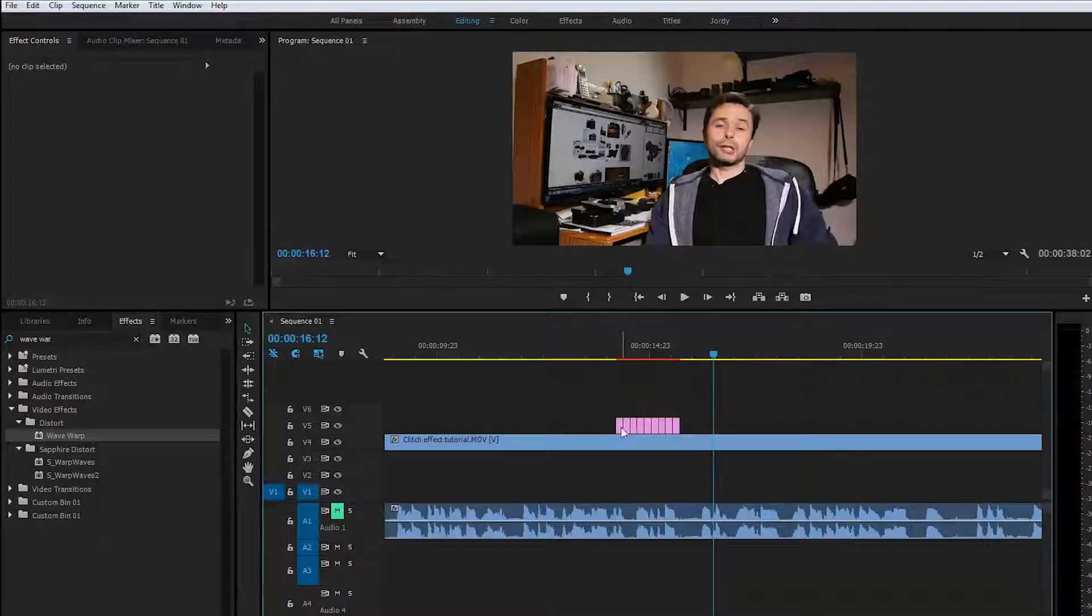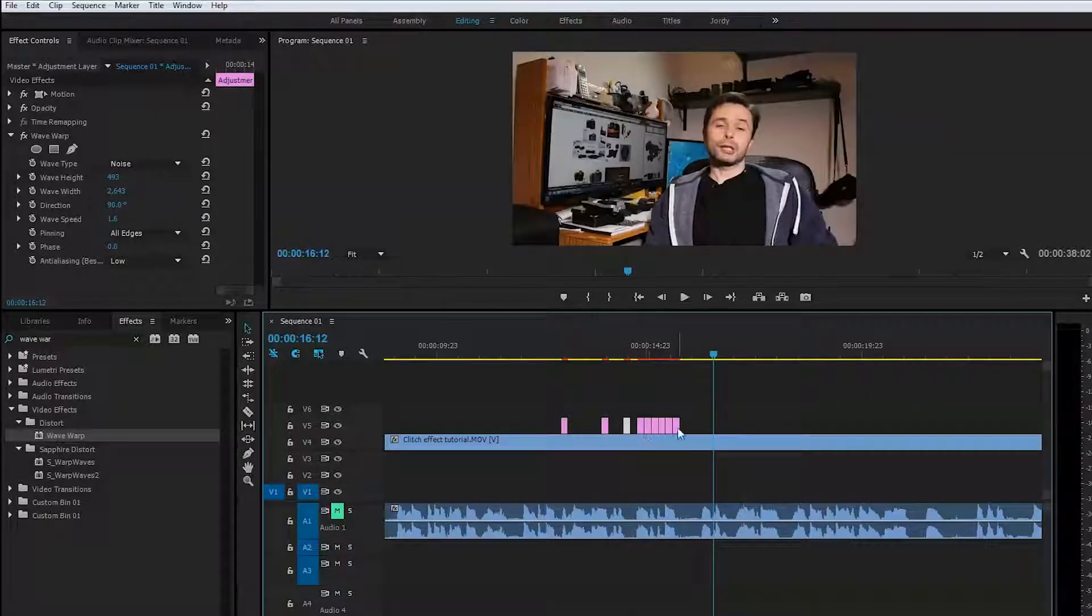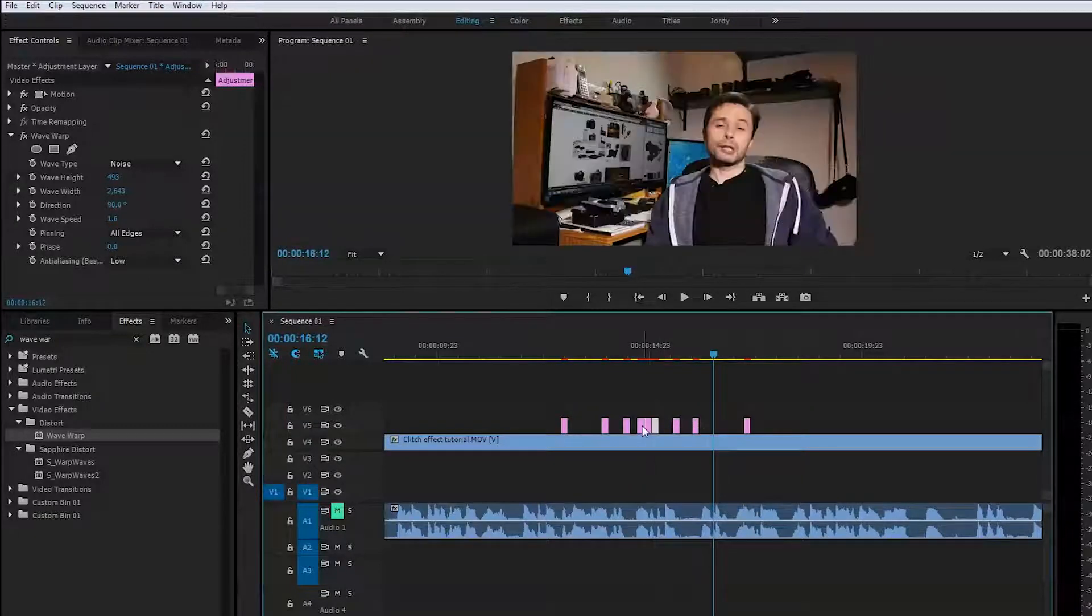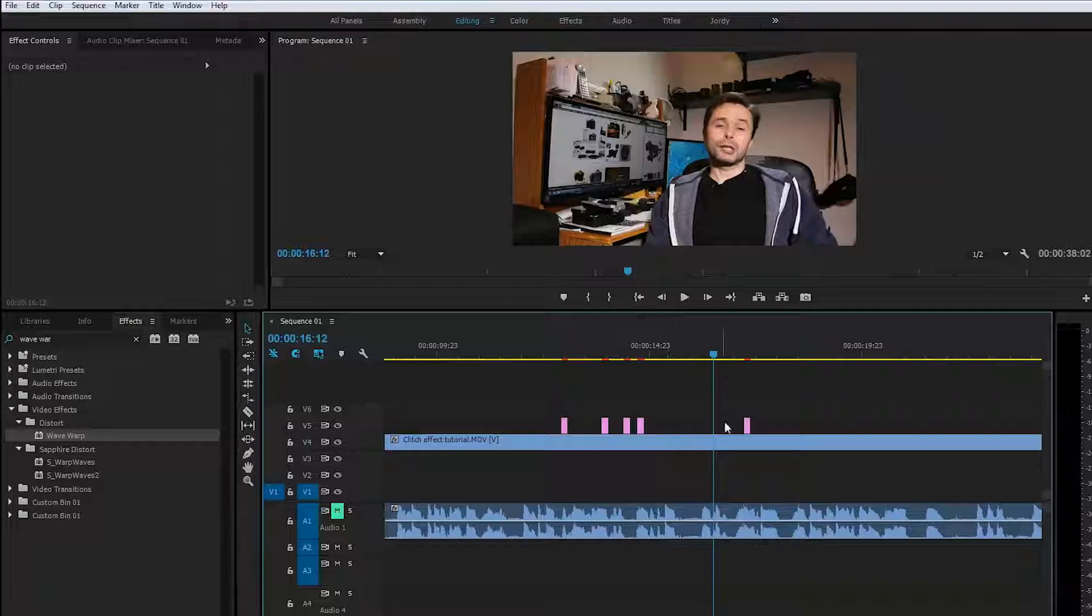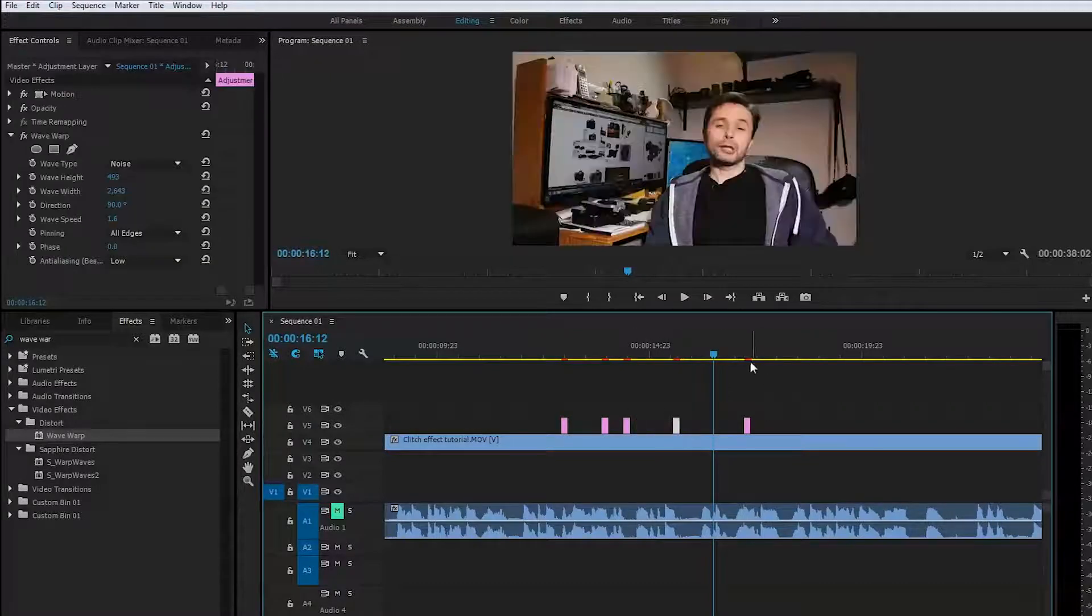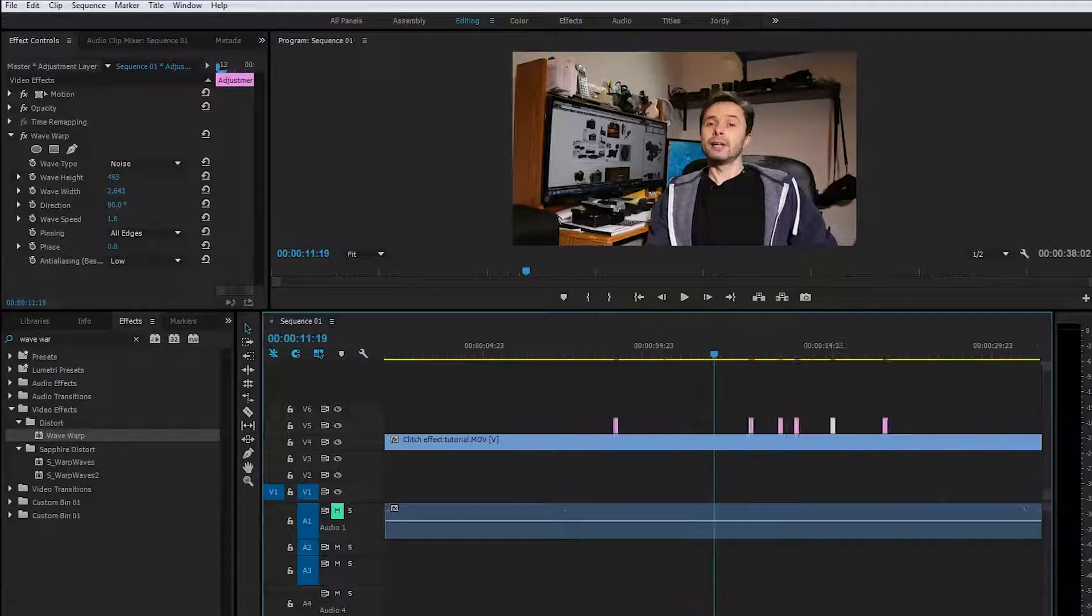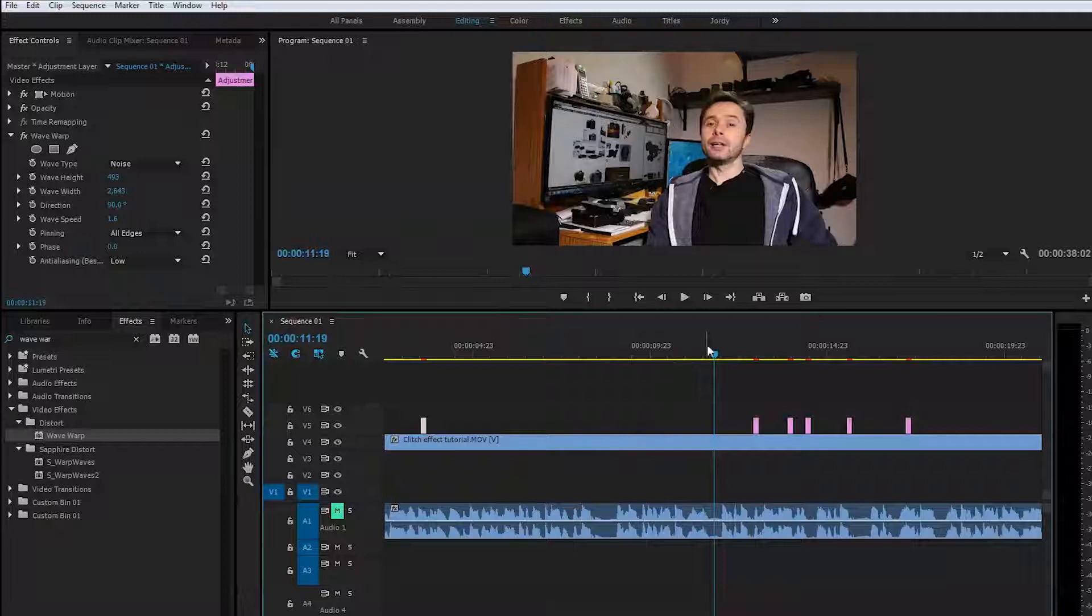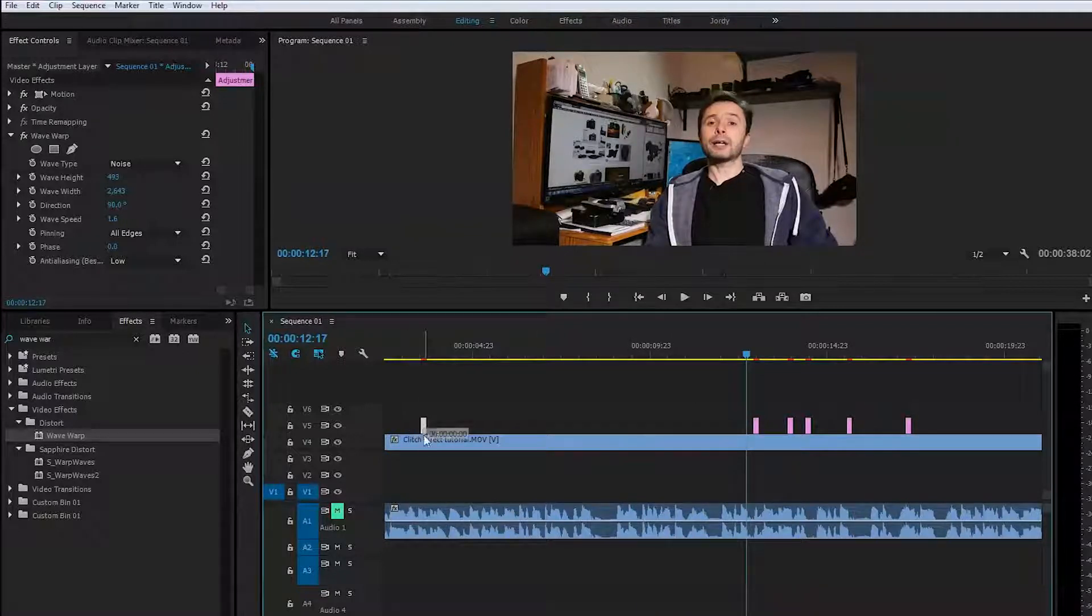We will make them look different by changing some settings on each one of them. You just put them randomly, and later on you can adjust when you want them to occur. I actually want this to occur here right during the start.